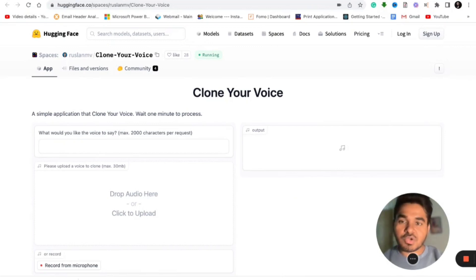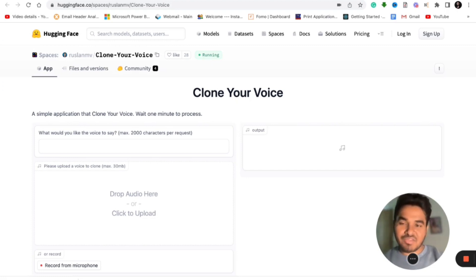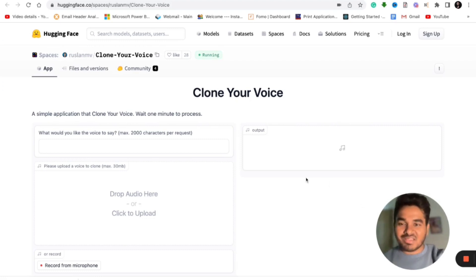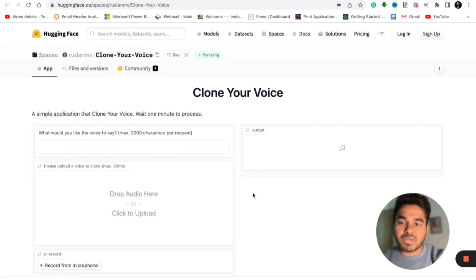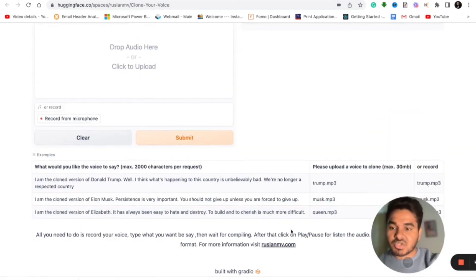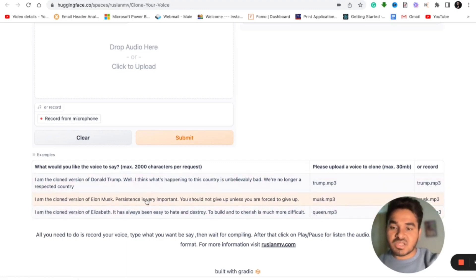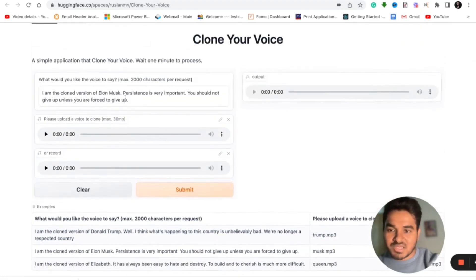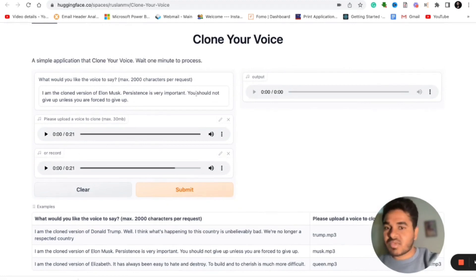The first step to create a deepfake video is you need to create a voice first. Since I used Elon Musk's voice, how do you do that? You will find the link in the description. The first link is huggingface.com — you can create a voice of any individual you want to impersonate, and you can also find some pre-existing voices there: Trump, Musk, and Queen Elizabeth. Let's suppose you select Elon Musk.